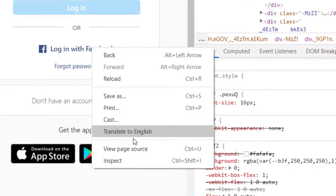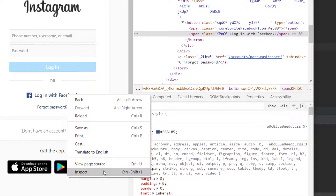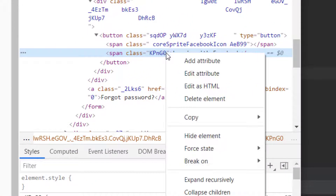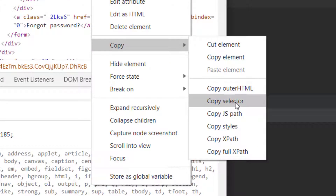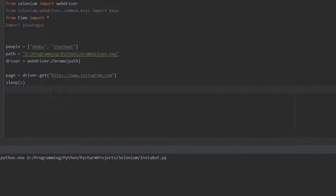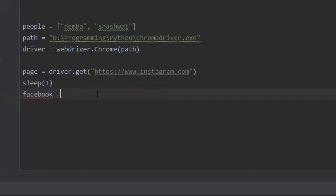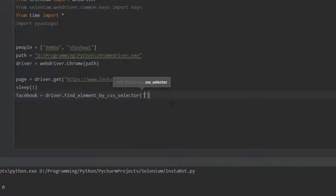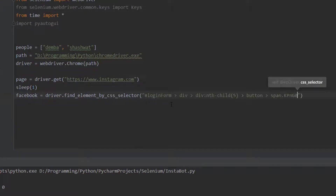I'll inspect the Facebook login button and make sure it's focused. I'll right-click and copy the CSS selector. Then in the code, the variable 'facebook' is going to be driver.find_elements_by_css_selector - I open the quotes and paste it in.